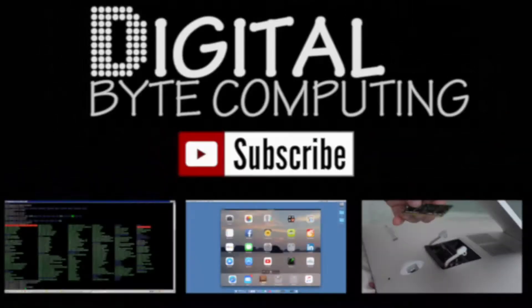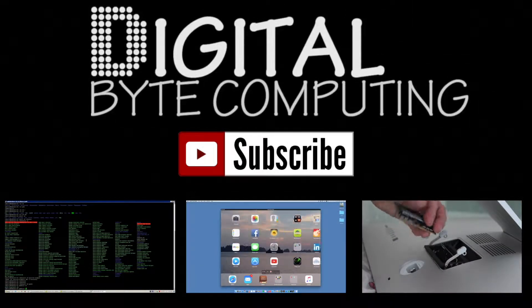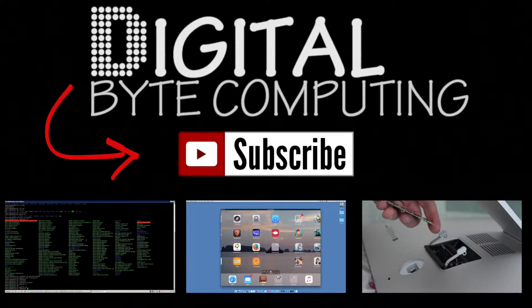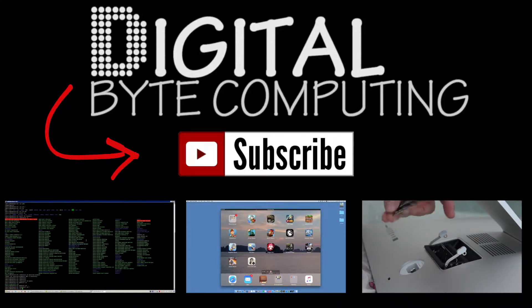So if you found that video helpful please like it and subscribe to my channel Digital by Computing just on the button there for more videos.